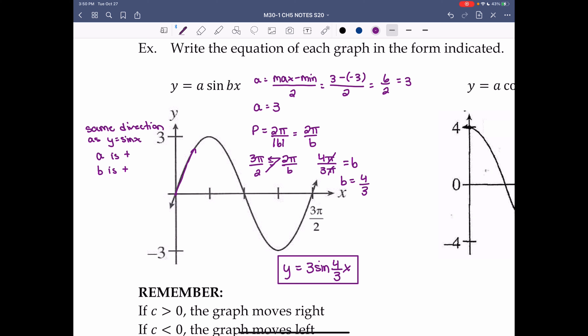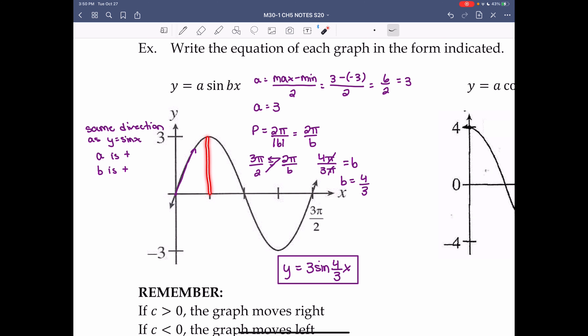The amplitude could also be read from the graph. The x-axis appears to be the midline. Looking from the x-axis up to a maximum gives 3, and from the x-axis down to a minimum also gives amplitude 3. If your graph doesn't have any vertical shift, you can look from the x-axis to a maximum or minimum to get your amplitude.